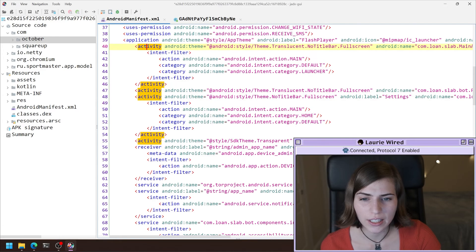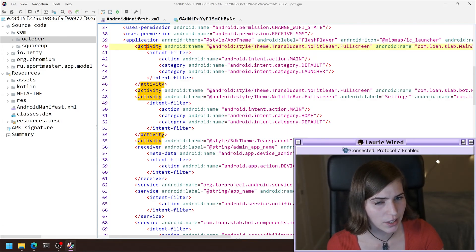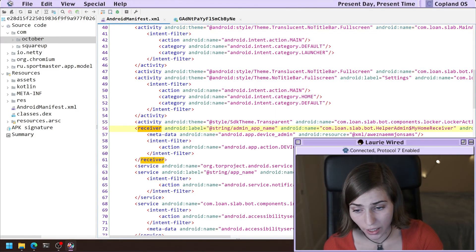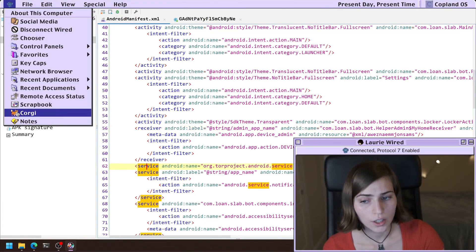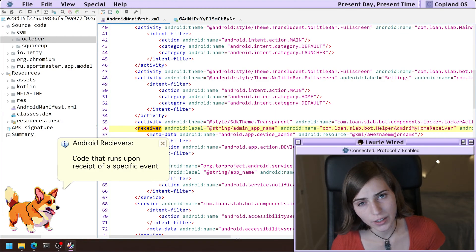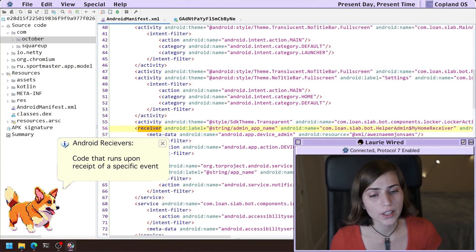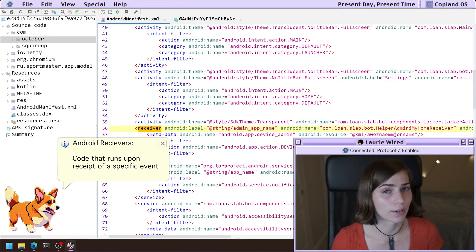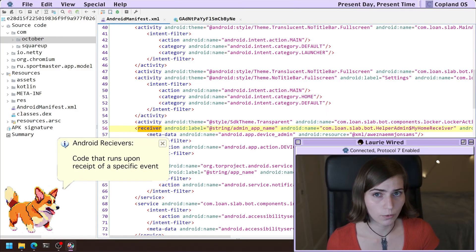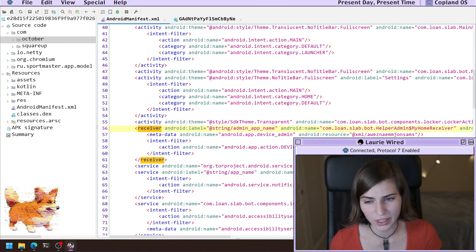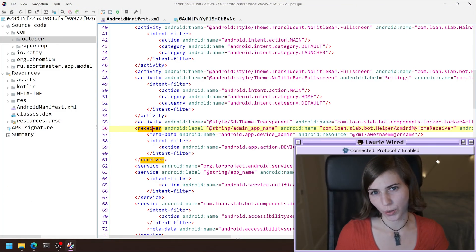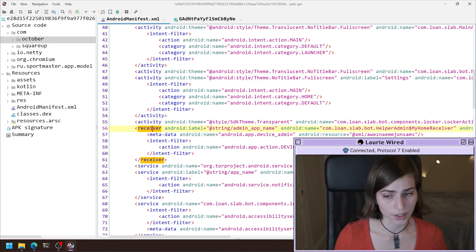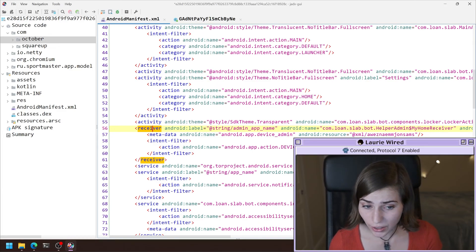if I want to see different kinds of components inside of an app, I can see we have receivers and services as well. So taking a look at receivers, these are going to be code that runs upon receipt of a specific event. So for example, I can have something that's sitting there listening for an SMS message to be received, and then run that code once it has received an SMS message. For example,